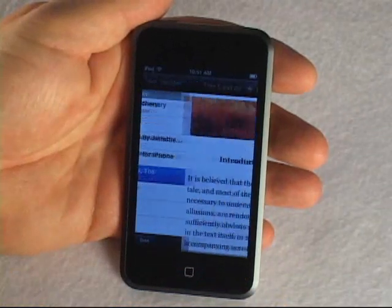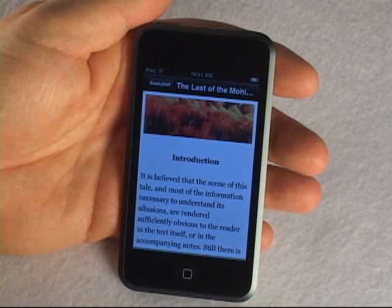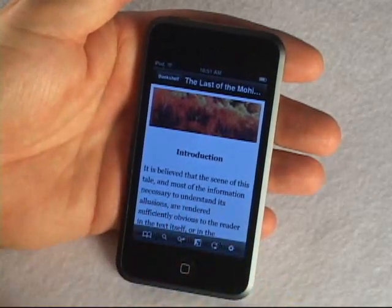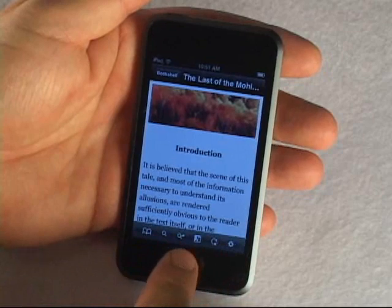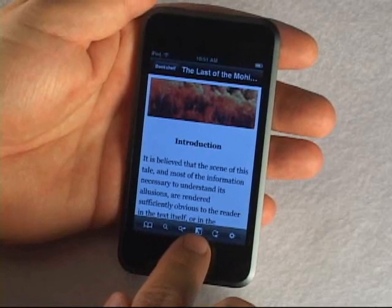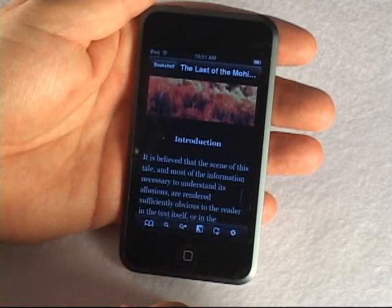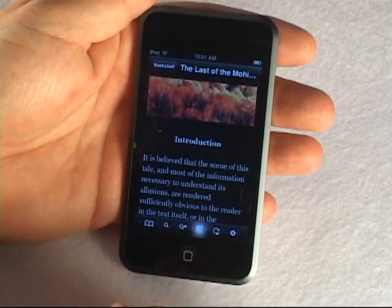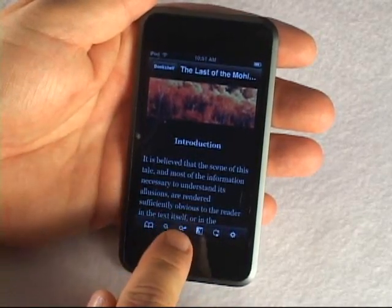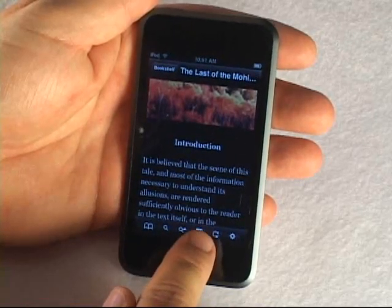Let's go into The Last of the Mohicans, which is our usual test book, and show some other new features while reading. On the bottom toolbar there are more icons now. There's still table of contents, find, and find again, but now there's a reverse video icon. This allows you to reverse the screen colors. Some people find it more comfortable, especially in dark conditions, to read white text on a black background. Some people have said this consumes less power as well — we're not sure that's true and we'll be running tests and publishing results on that.